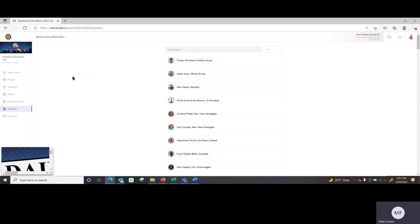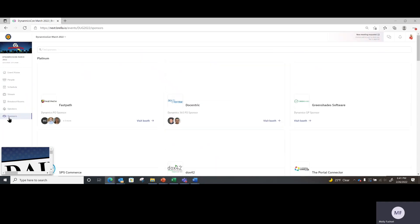All of our wonderful DynamicsCon speakers who were voted into the conference are on the Speakers tab. And last but certainly not least are our Sponsors. DynamicsCon is free and the quality that we offer, the tools that we use, and the whole event experience is all because of these heroic sponsors. So please, if nothing else, go into their sponsor booths, say hello, say thank you for being a part of this, and get to know them a little bit — they're pretty fun people.